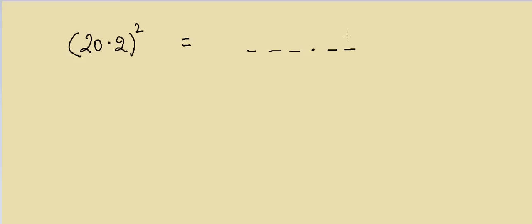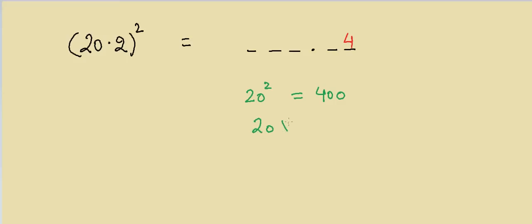We have to remember that the last digit will always be 4, so we don't have to worry about this number. Anytime you have 0.2 in the end, this number will always be 4. Now we have to do the square of these numbers. I'll first take 20 and I'll take 20 square, that's equal to 400. Then I'll take 20 and multiply this by 0.4, so that will be equal to 8. I will add them together and the answer will be equal to 408.04.